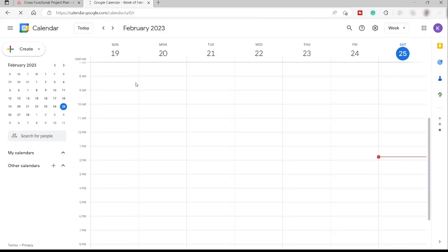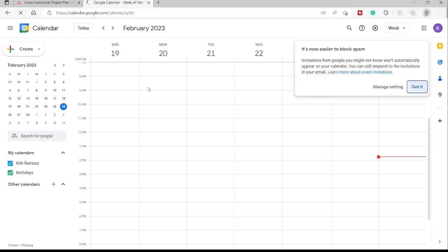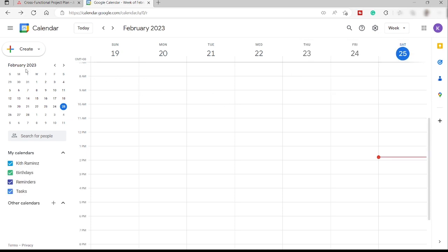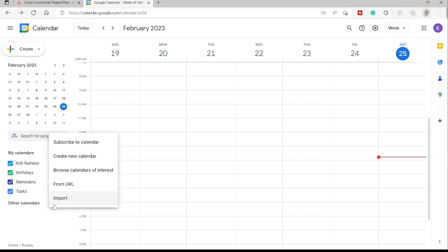So for us to add this Asana inside our Google Calendar, we just need to go here on the left hand side. As you can see here, down here, we have our other calendar. So just click this plus icon, add other calendar.